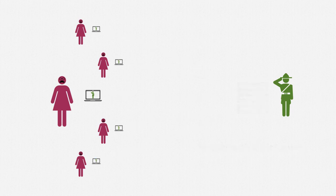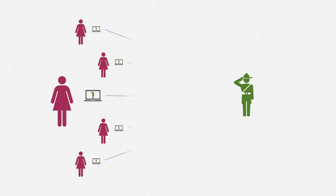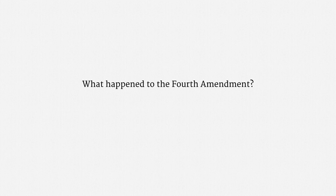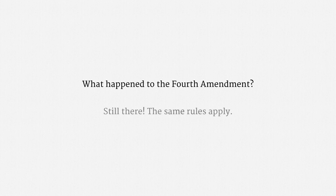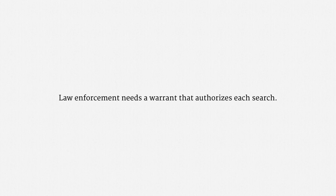That software gathers identifying information from the device, effectively unmasking the user, and reports that information back to the government. So, in sum, the government hacks the visitors to a website so that it can identify them. Now, you might be thinking to yourself, self, what happened to the Fourth Amendment? Isn't each device hacking a search covered by the default warrant protections? Yes, absolutely. The Fourth Amendment is still there, and the same rules apply. Law enforcement needs a warrant that authorizes each search. And each search must satisfy the probable cause standard. So,